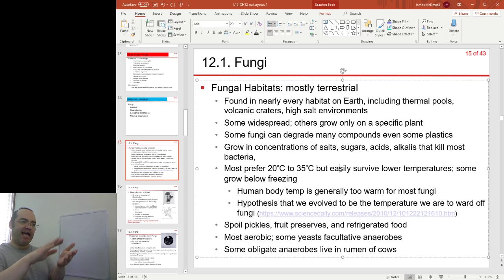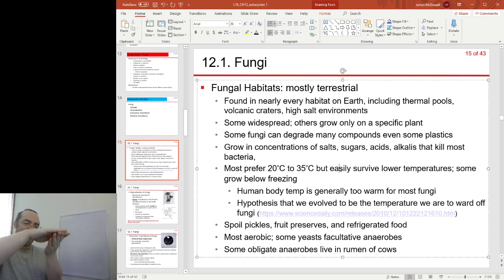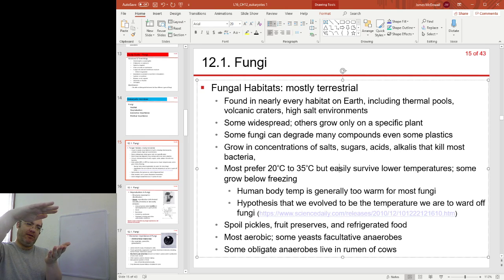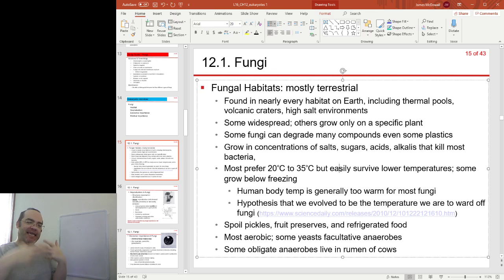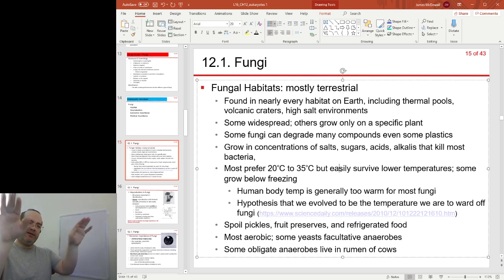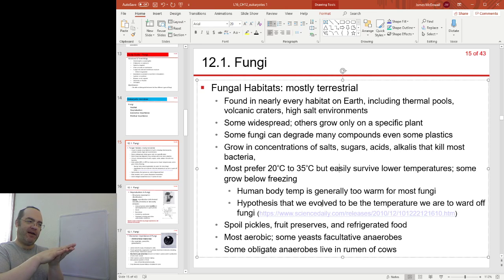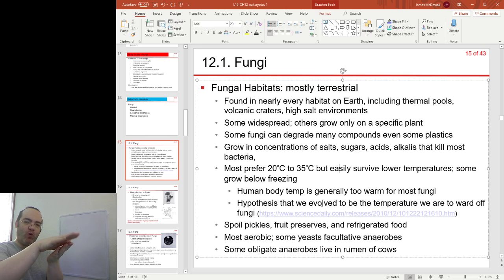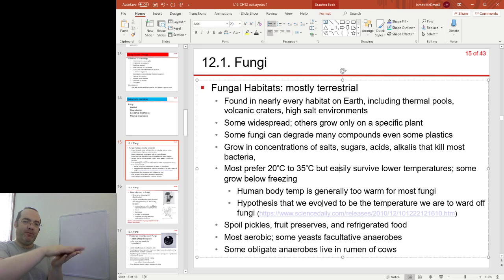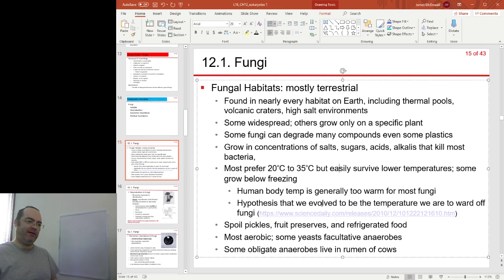There's a downside to being too warm: if you are too hot, you need to eat food all the time to maintain that heat. There's an article about the idea that human body temperature is a Goldilocks effect — just warm enough so that most fungi can't attack us, but not so hot that we have to spend all day eating.